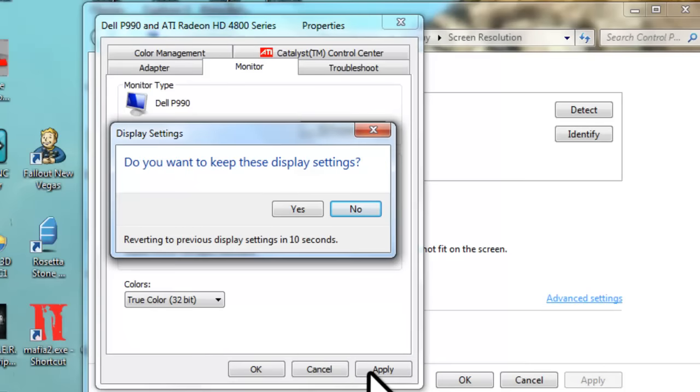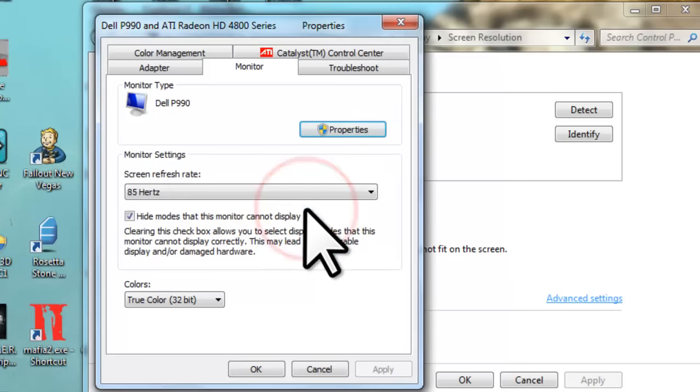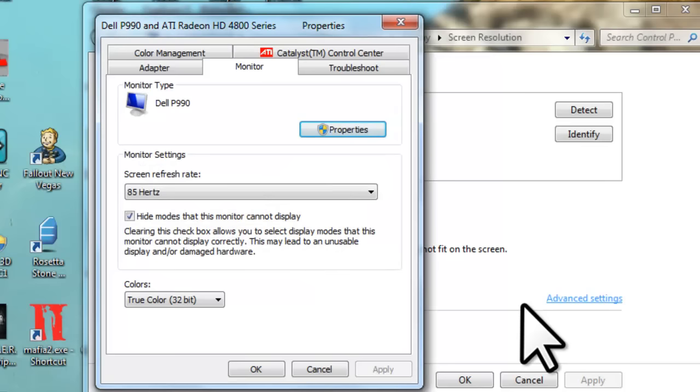The display settings window will open with the question, do you want to keep these display settings? Click the yes button. Click the OK button to close the display properties window.